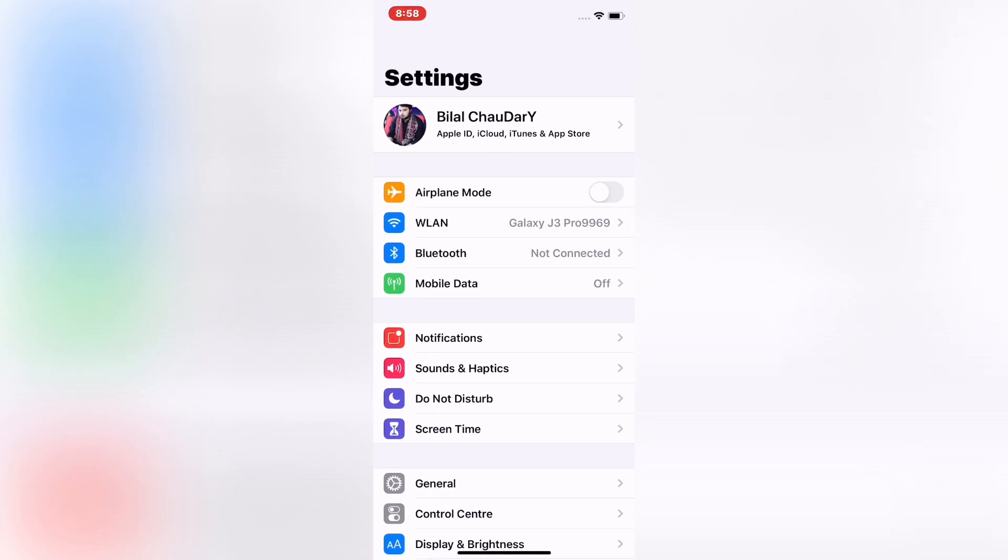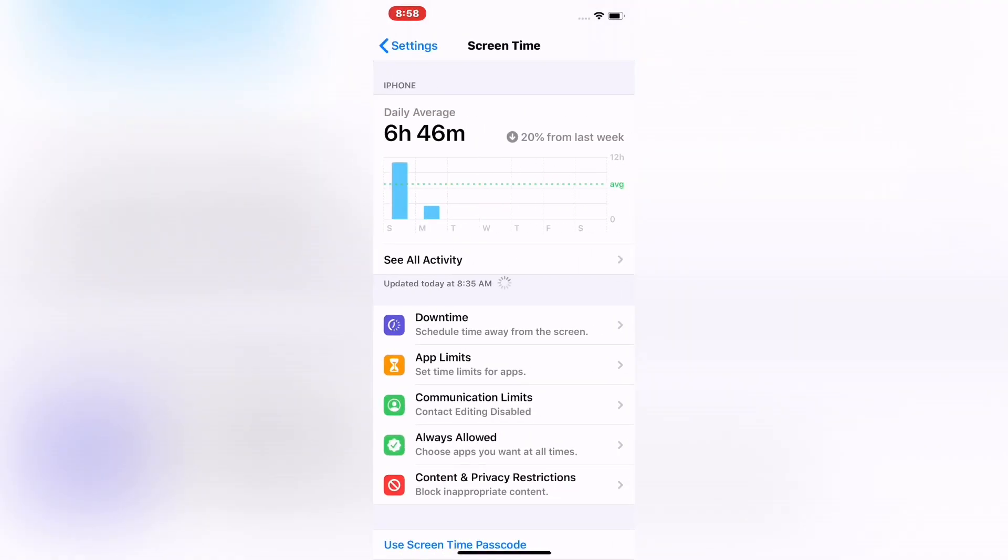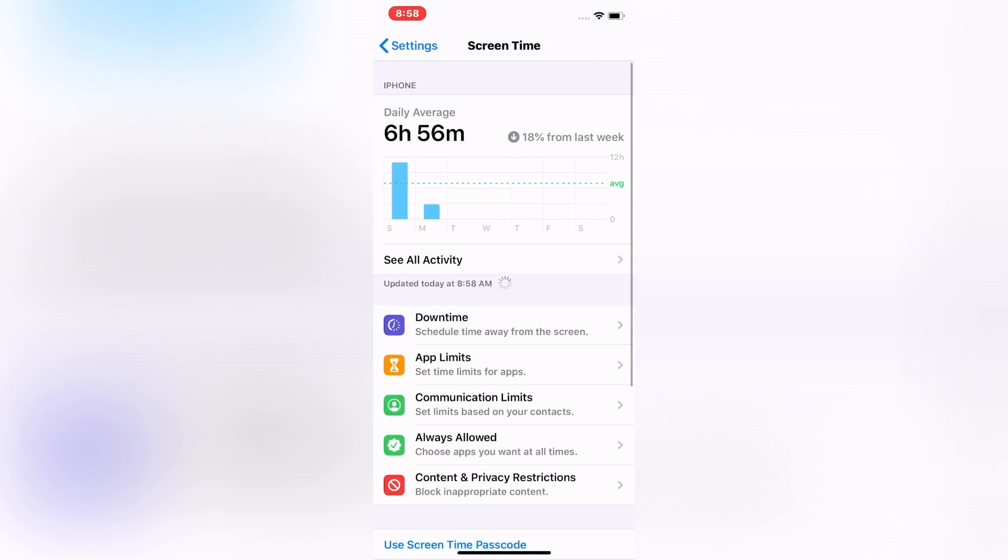Tap on Screen Time, now tap on Content and Privacy Restrictions.